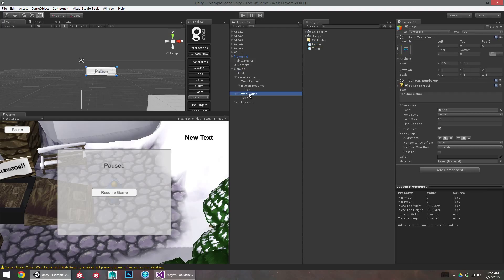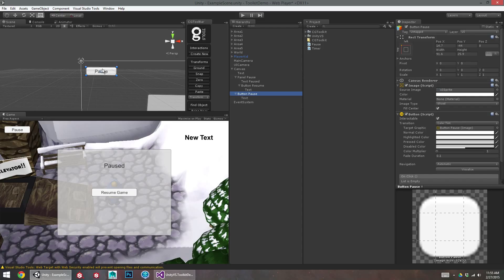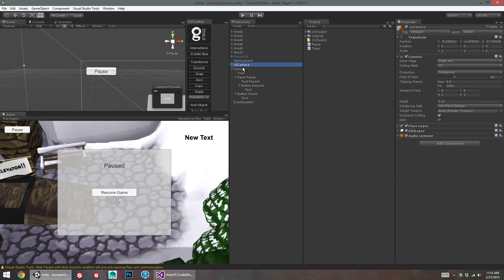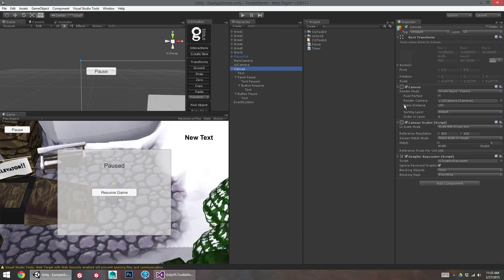I'm going to put this script on the pause button. Actually, I'll put it on the canvas. I want this pause script to be somewhere where it's always going to be in gameplay. So if it's put on an object that's getting disabled and enabled, I'm going to have trouble accessing it. So I don't want to put it on the button or the panel. So I'll just stick it on the canvas for now.